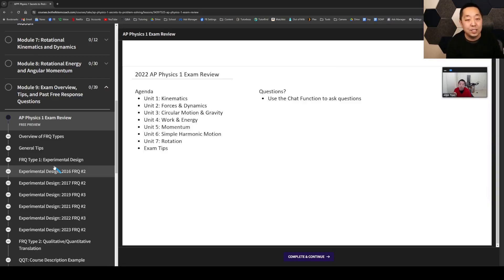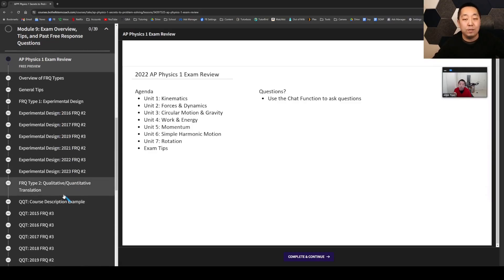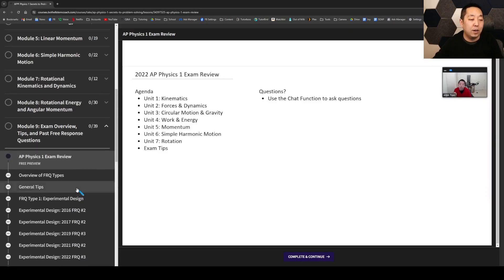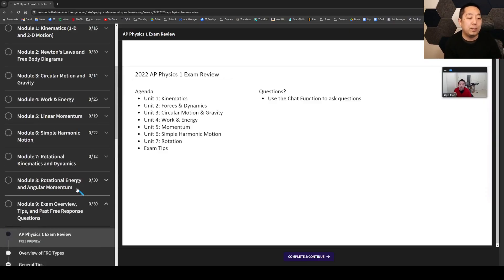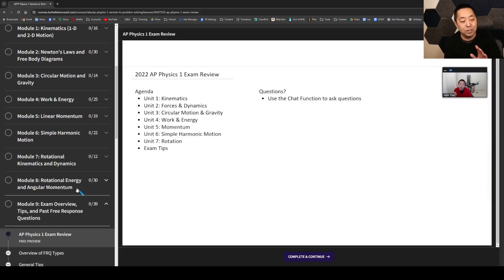Next year, when they change the exam format, I'm going to be making changes to include fluids, as well as changing the FRQs, because they're not going to have the paragraph answer next year. So I have to keep that going. Anyway, this is all entirely for free for you guys - use it, share it around. It's not a limited time thing; I'm going to keep it that way.